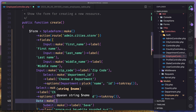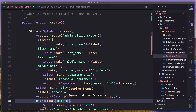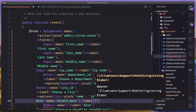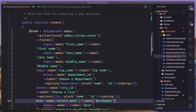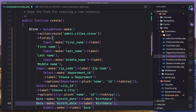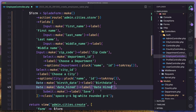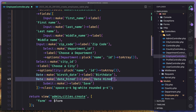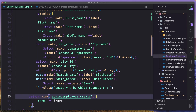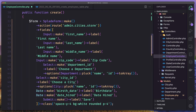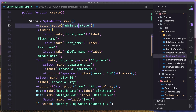We need one for the birth date, and also add the label which is going to be birth date. And let's copy and paste for the date hired, and say here date hired like this. And we need to return the view to the admin employees create. And also the route is going to be admin employees store.